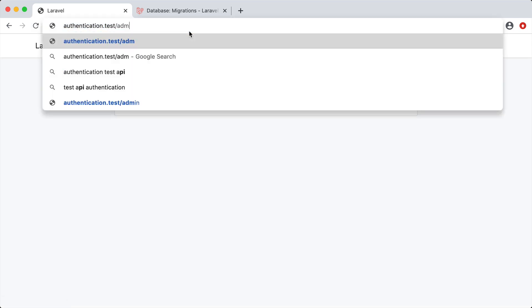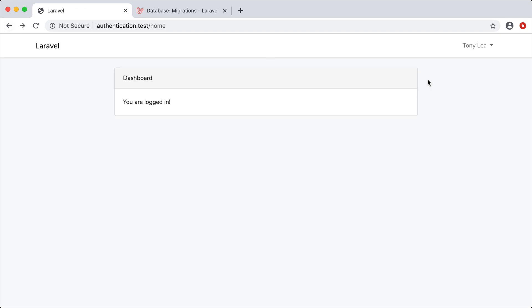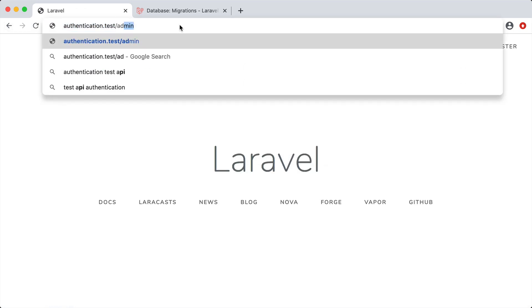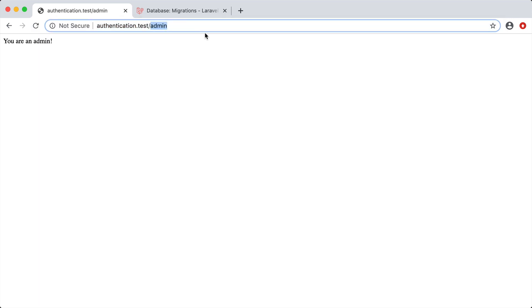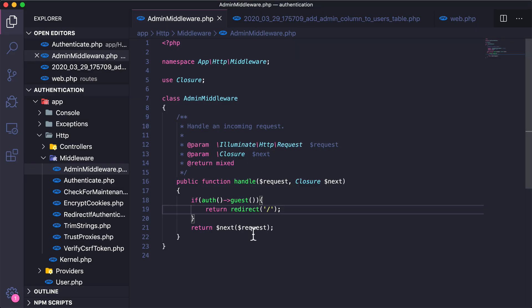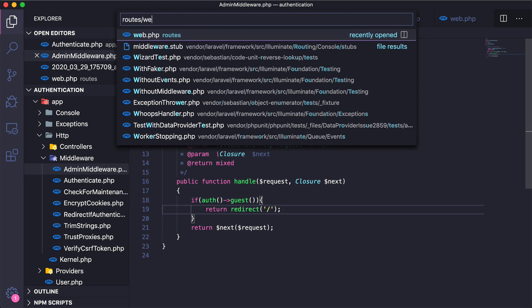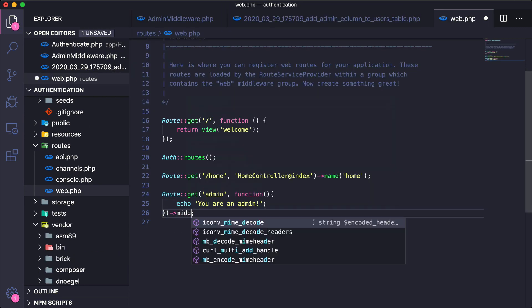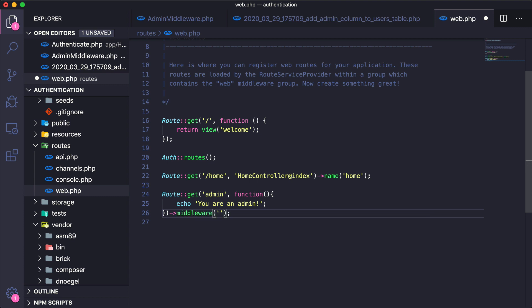Let's go back, log out of the application, and try to go to /admin. Sure enough we can still visit that because we created the middleware but didn't actually tie it to the route. To do that we go back to routes web.php.